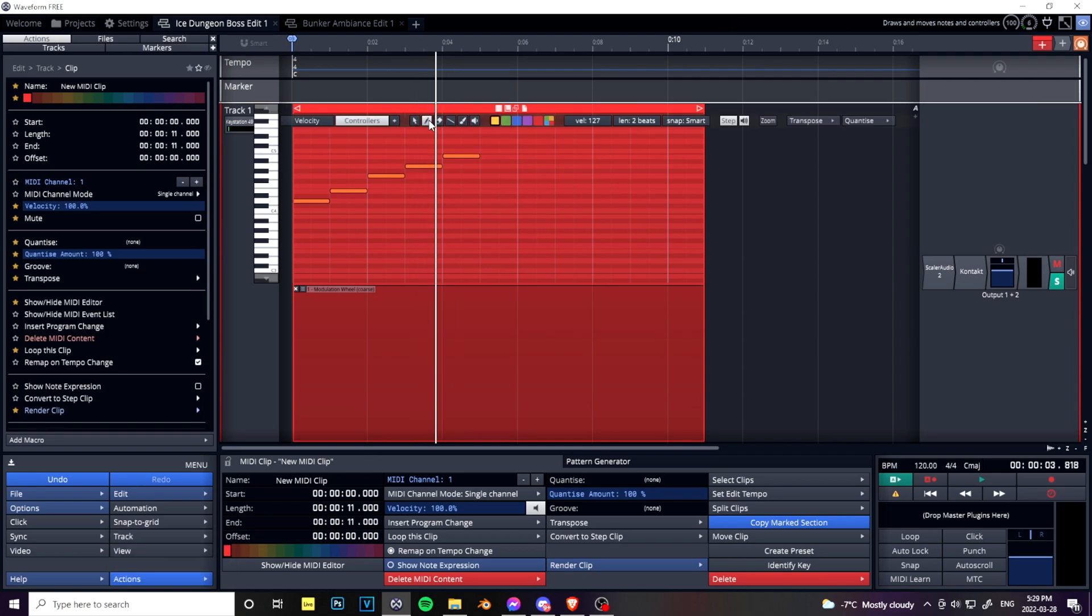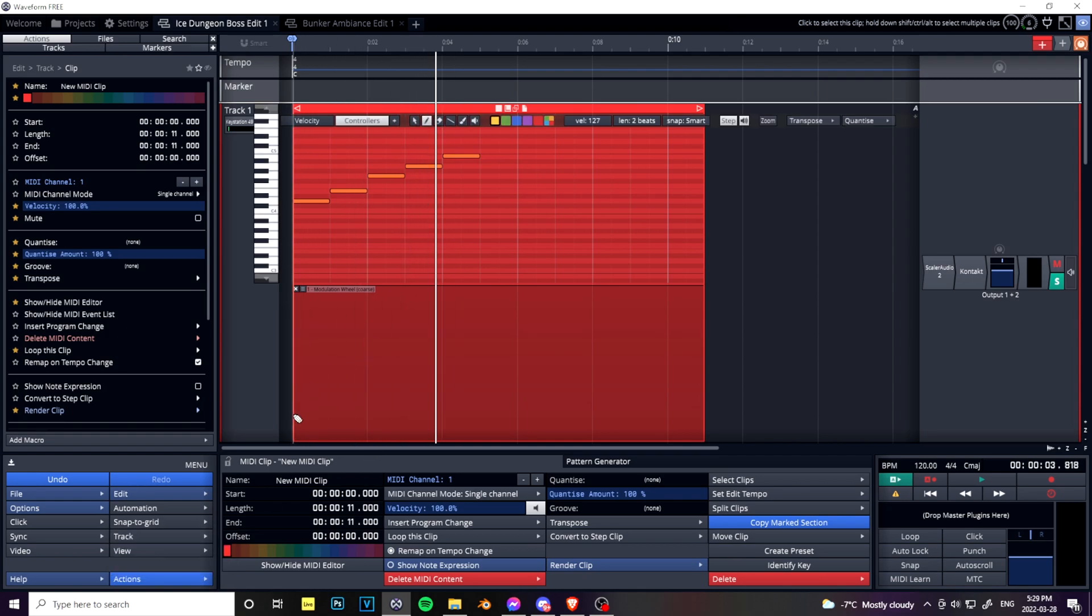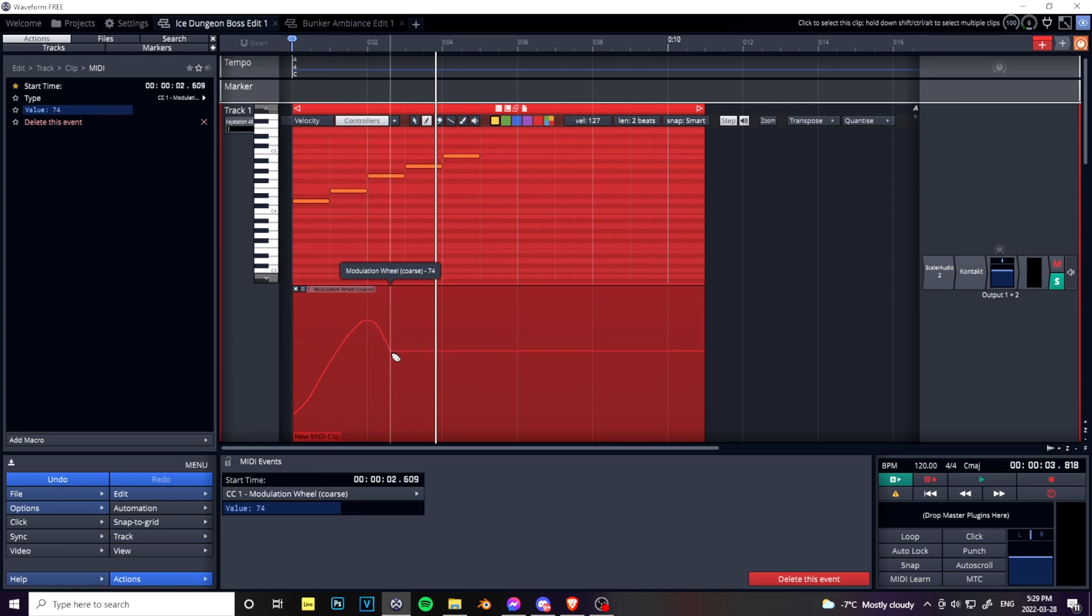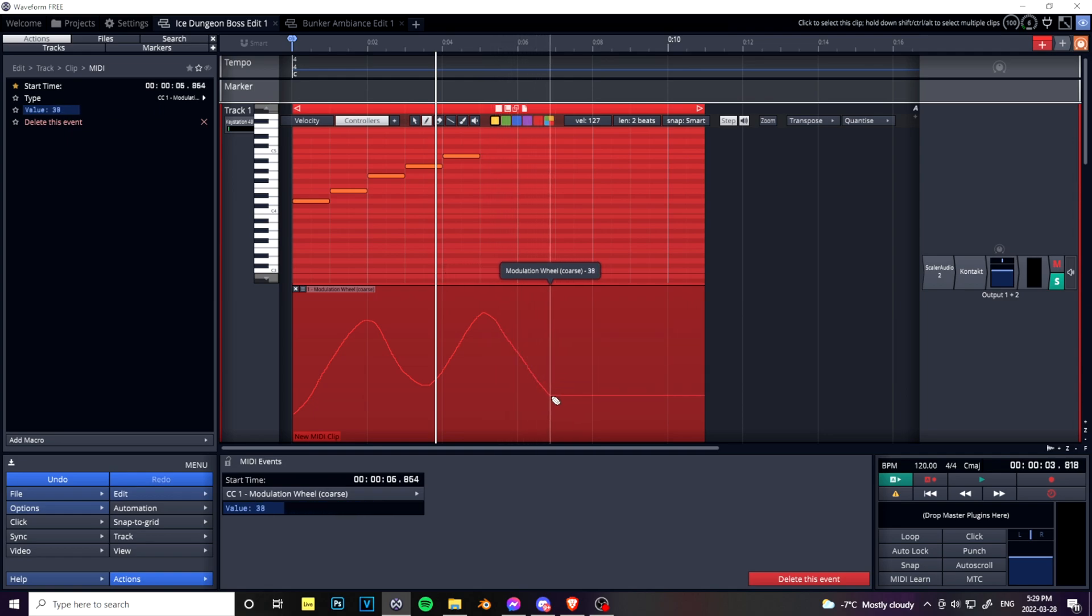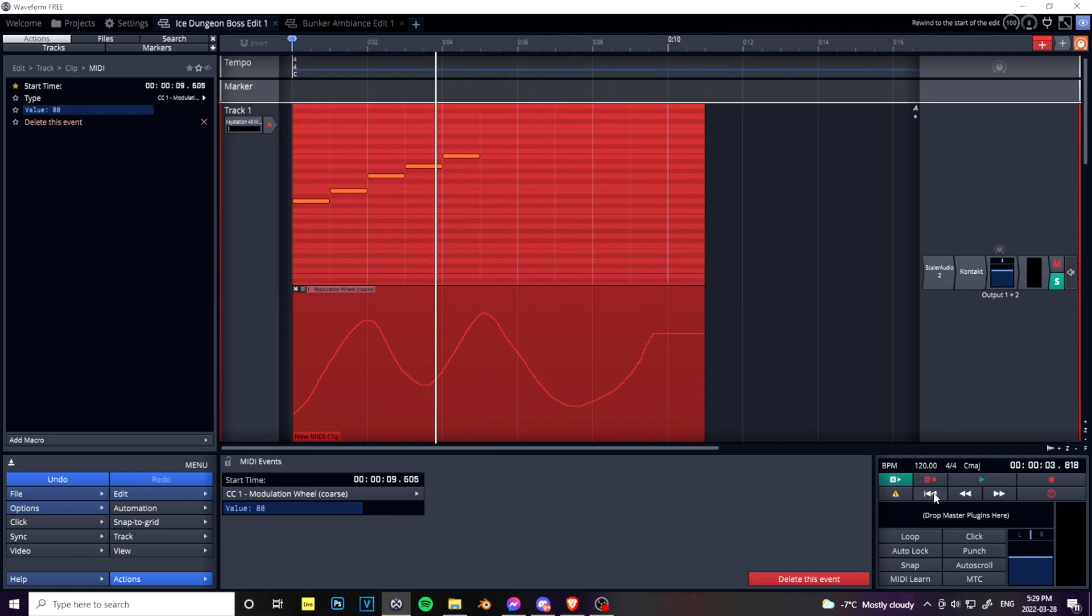And let's get the pencil tool on. Now let's do it. Way more control. Makes things a lot easier. Let's have a listen now.